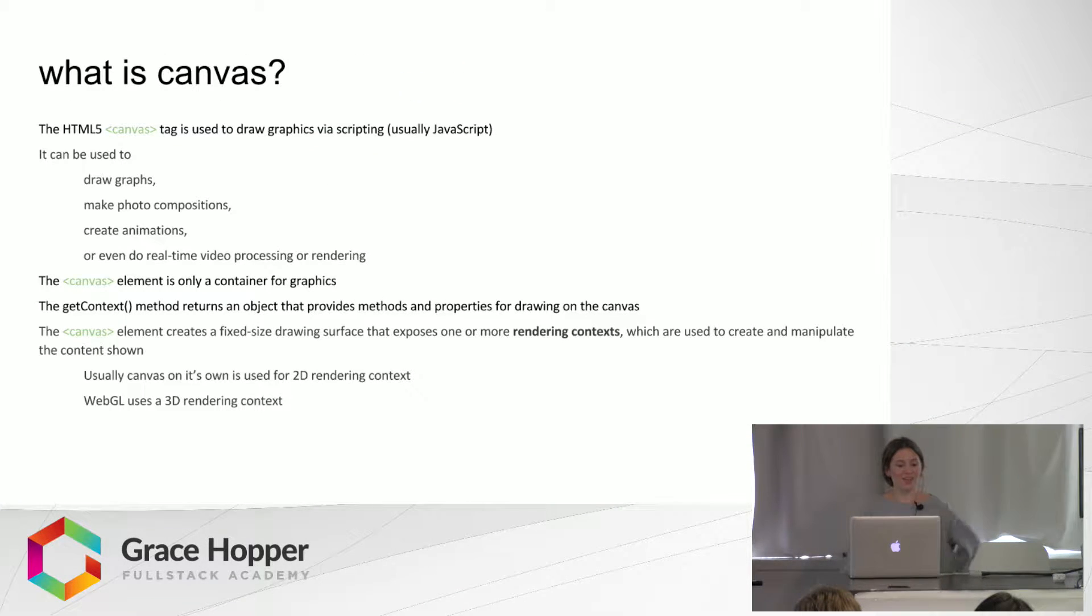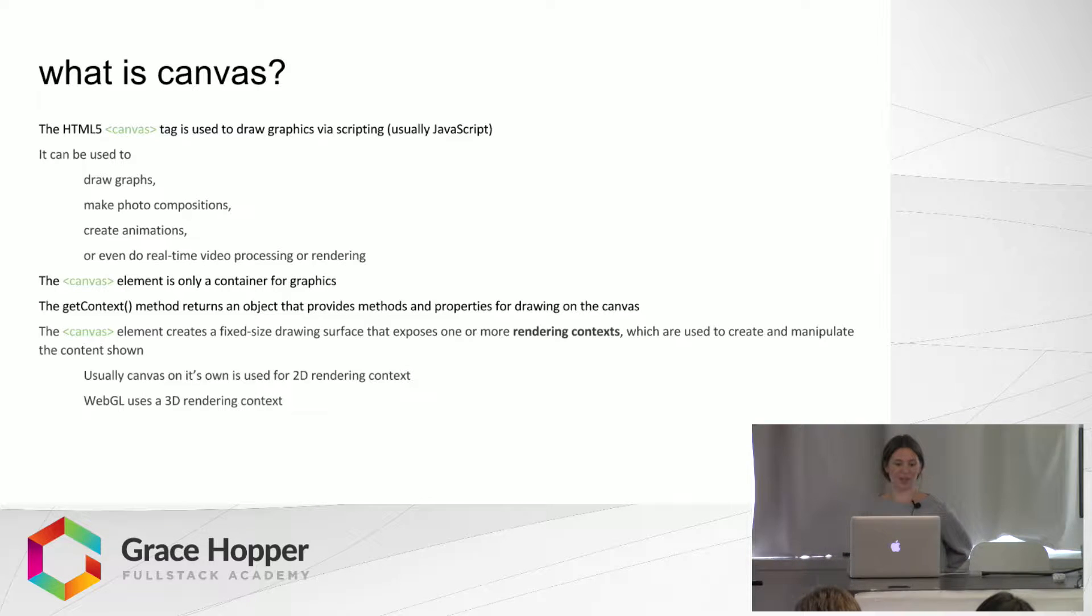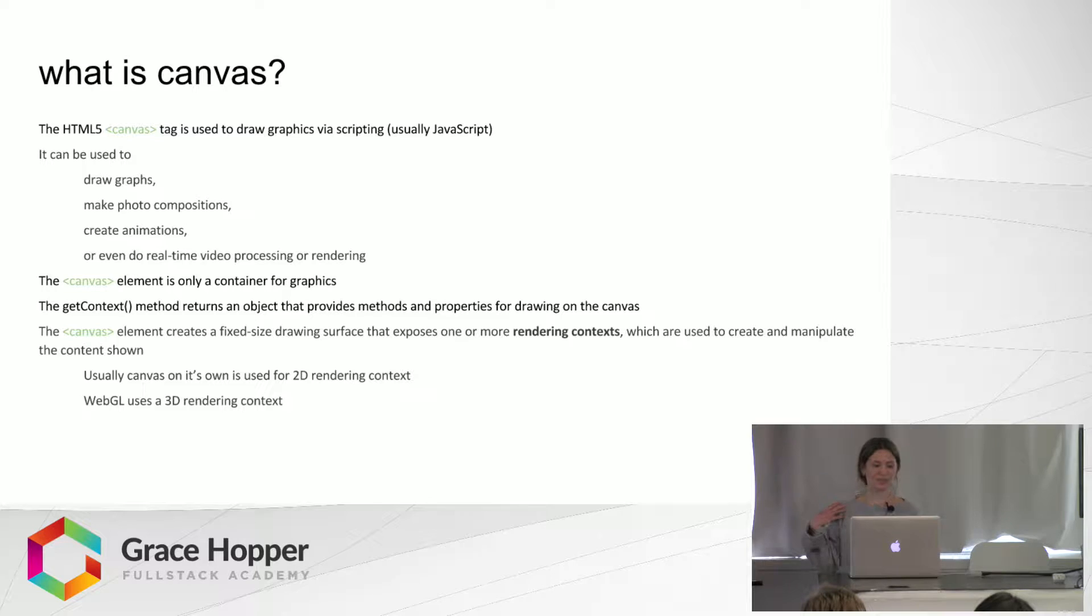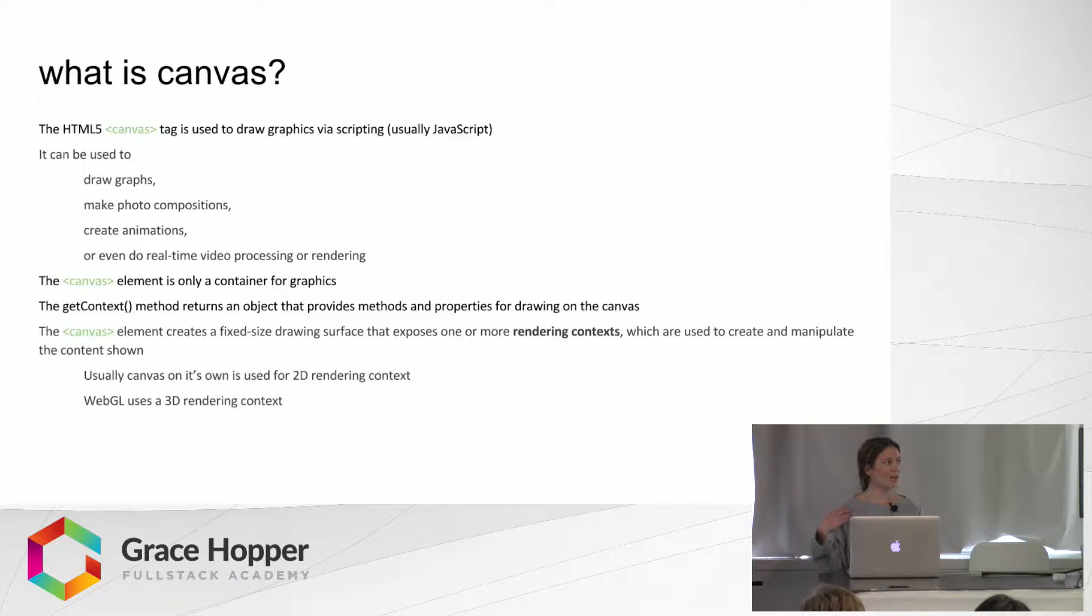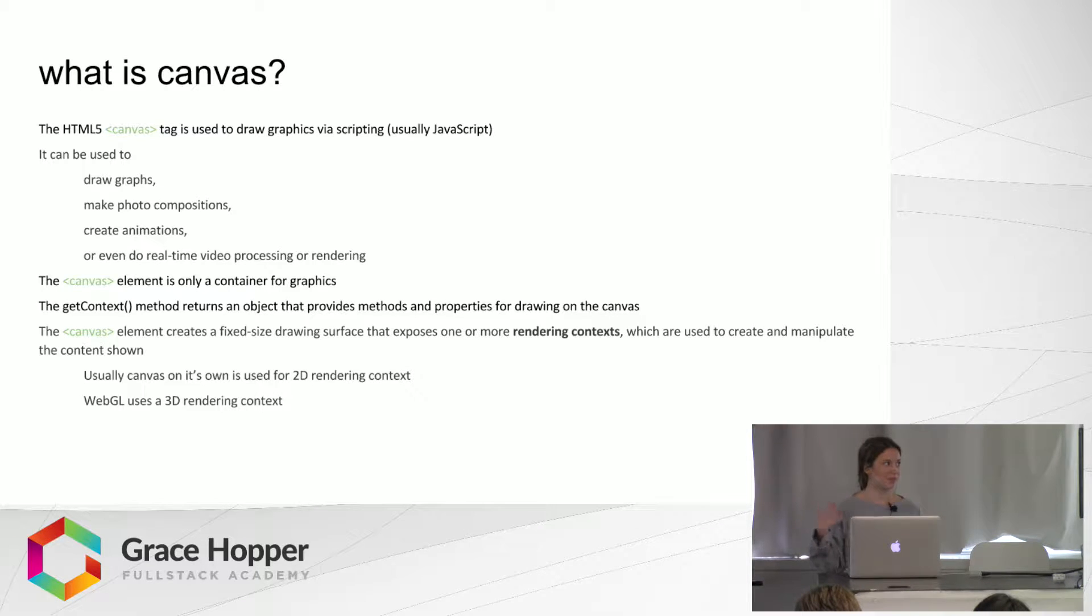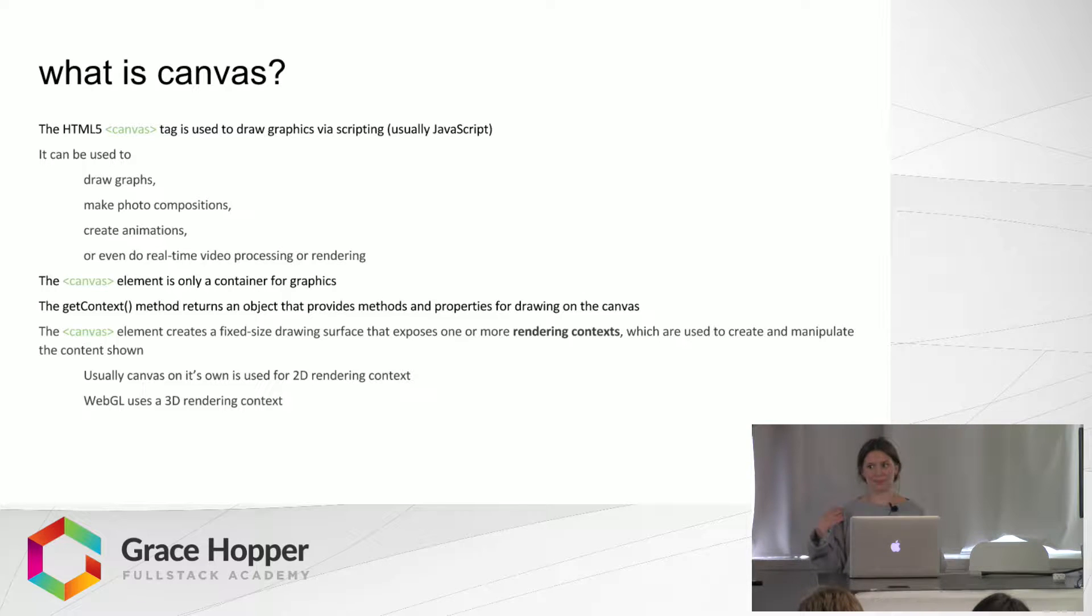Canvas is an HTML5 element and you can use it to draw graphics using JavaScript in this case. We can draw graphs, make photo compositions, create animations, or do real-time video processing and rendering.